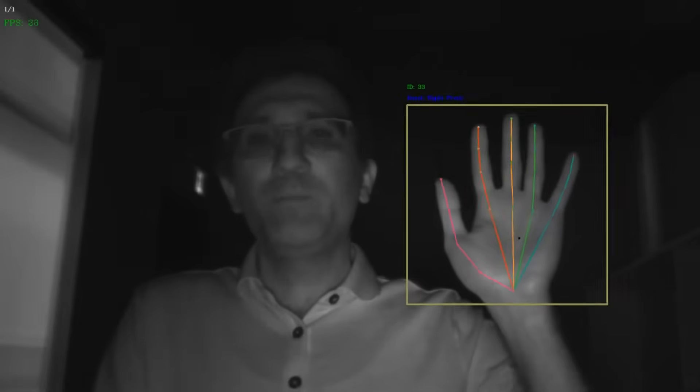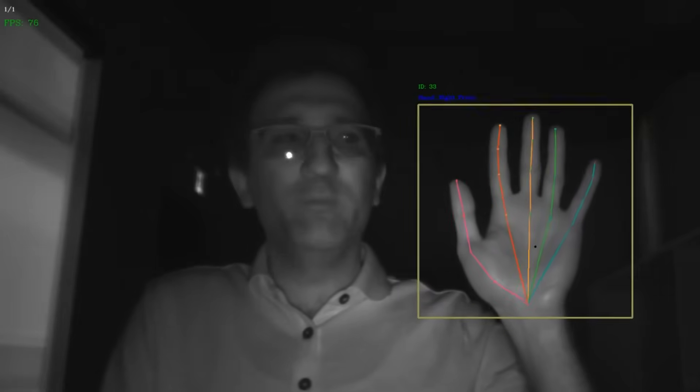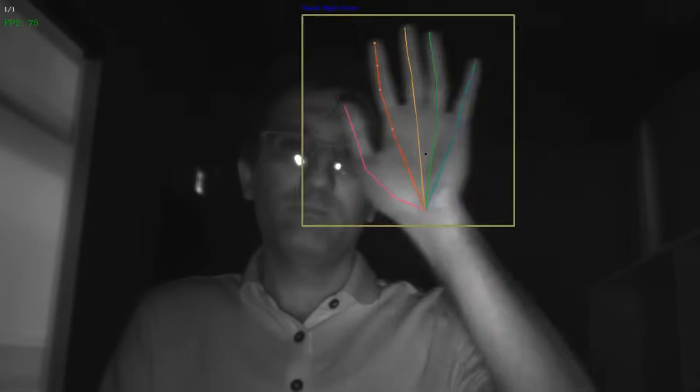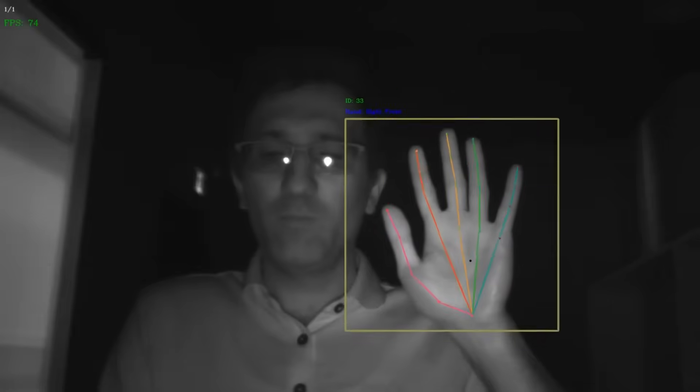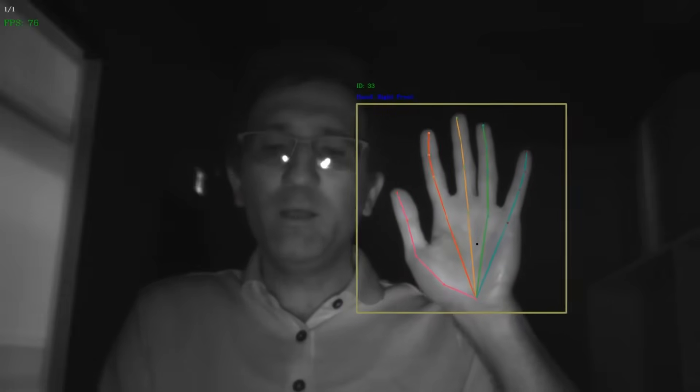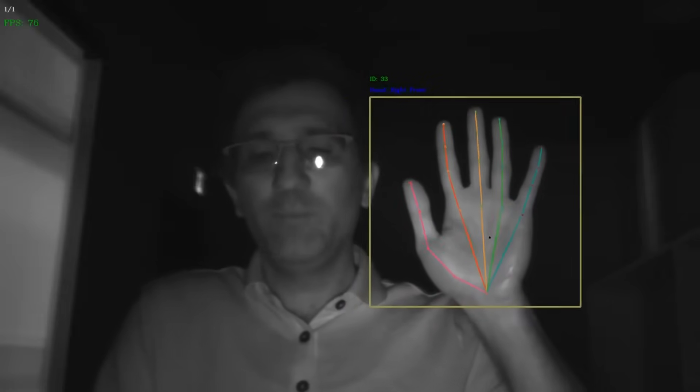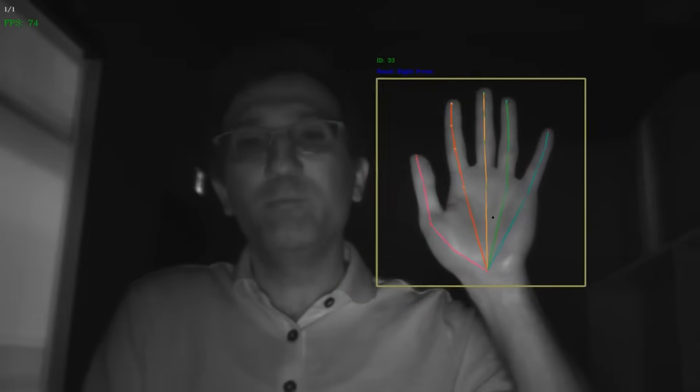The model is sophisticated enough to track any type of hand or finger movements. For example, here is hand movement, and here are individual finger movements.